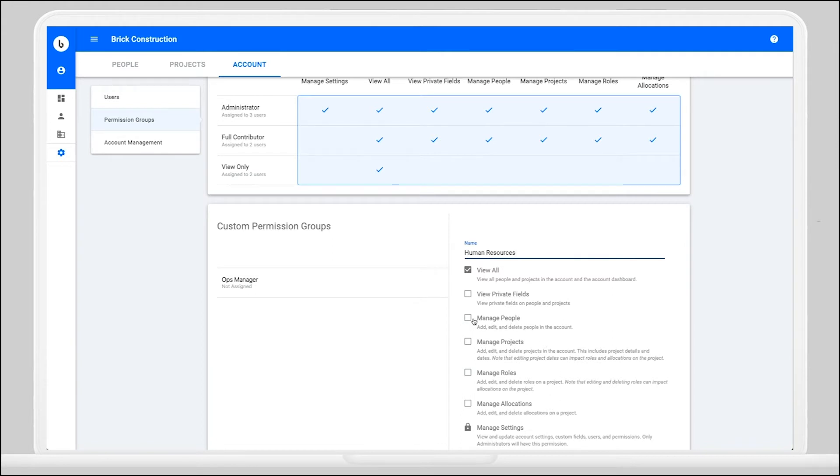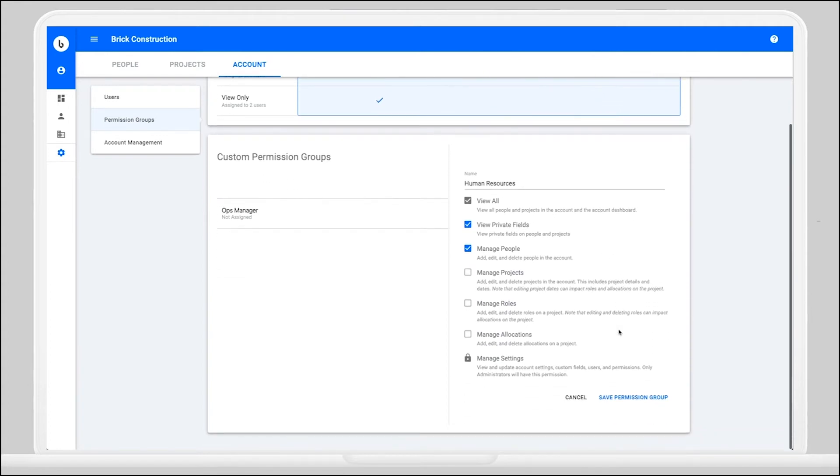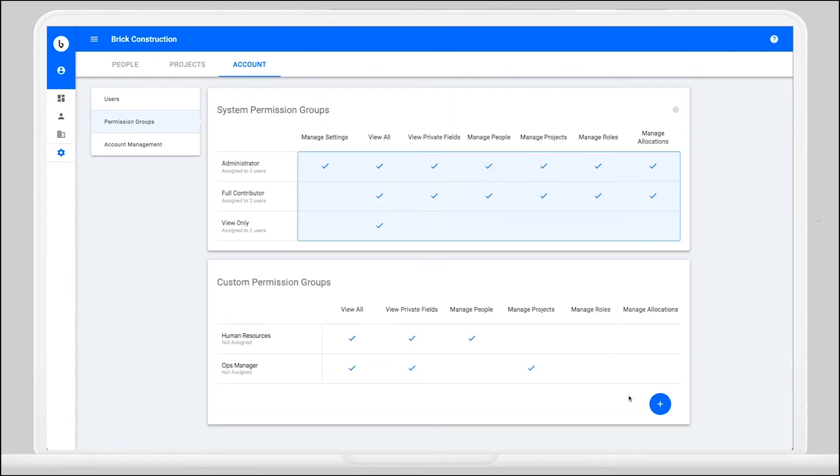Since this group is for human resources, you may want to give them the ability to manage people and view private fields but prevent them from managing any projects, roles, or allocations in BridgeBench. Once you've decided on your different permissions, you can save the permission group.